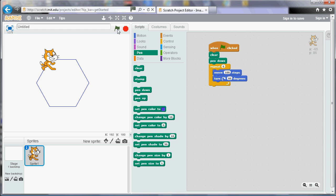So if I want to draw a 7-sided shape, a heptagon, then I repeat 7 times and I turn. Well I'm struggling to divide 360 by 7 in my head but what we can do in Scratch is we can get Scratch to do the calculation for us.